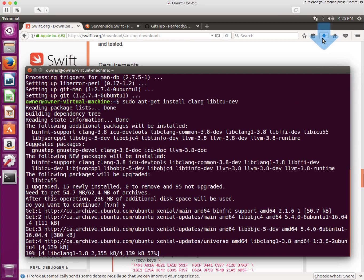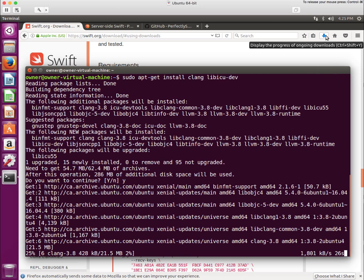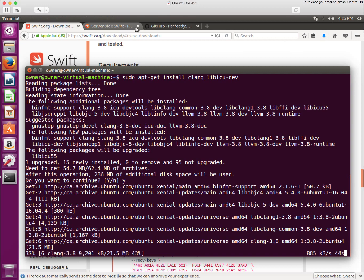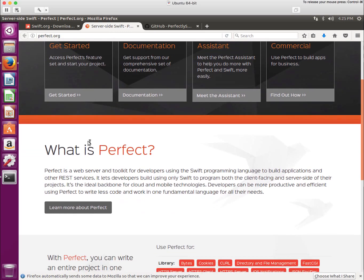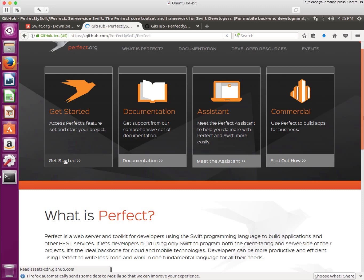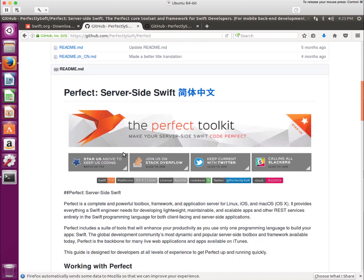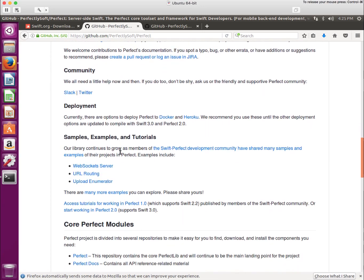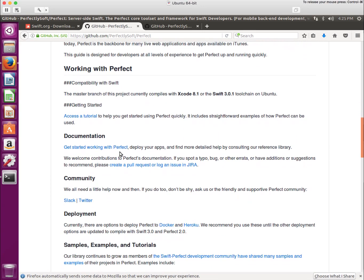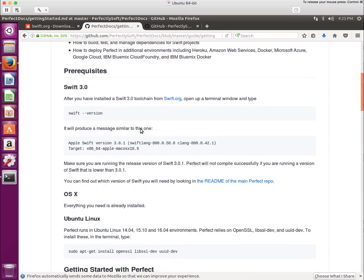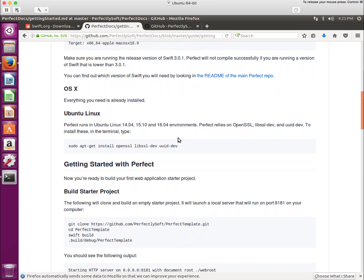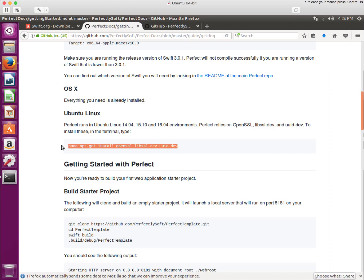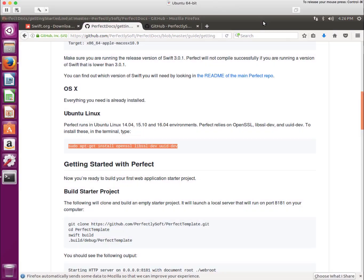If we look here, our download just finished. Once the dependencies are done, we'll be able to go to the next step. At the same time we're doing that, let me jump over to Perfect. Perfect is our framework. I'm going to go to Getting Started, and you'll see here, we'll go to Access Tutorial. You'll see that in order to install Perfect, we need a couple of other things as well.